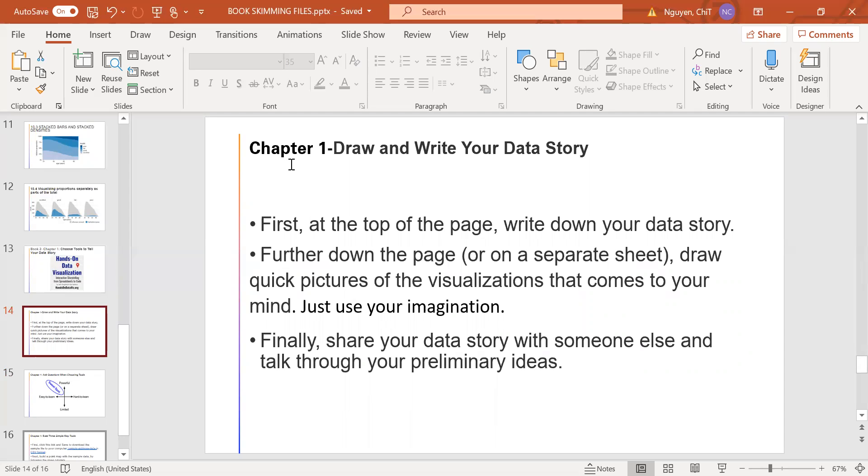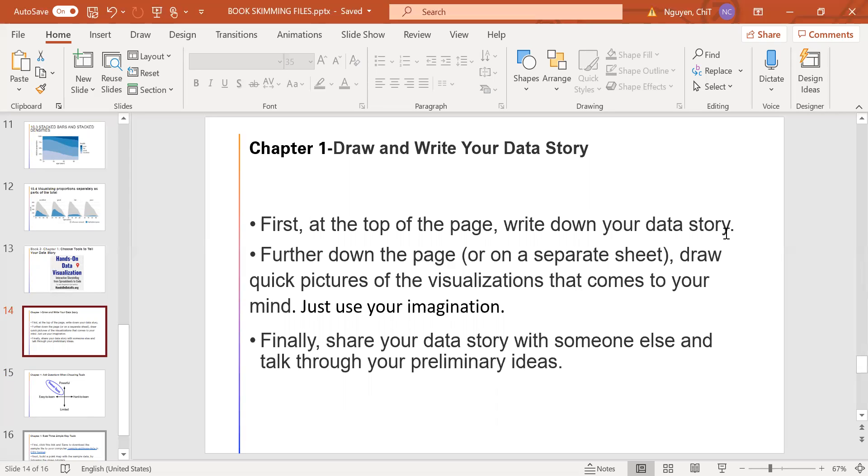In chapter one, the first part is draw and drive your data story. The primary reason we are designing visualizations is to improve how we can communicate our data story to other people. So let's begin there. First, at the top of the page, write down your story, your data story.